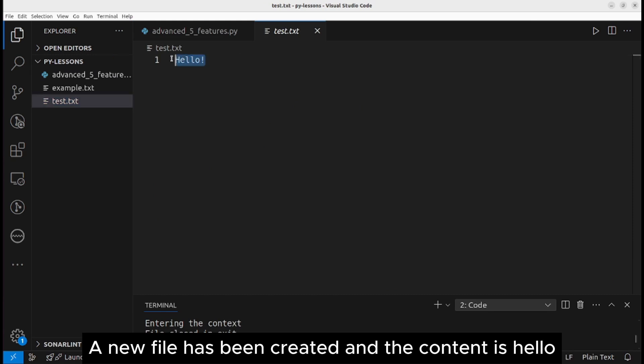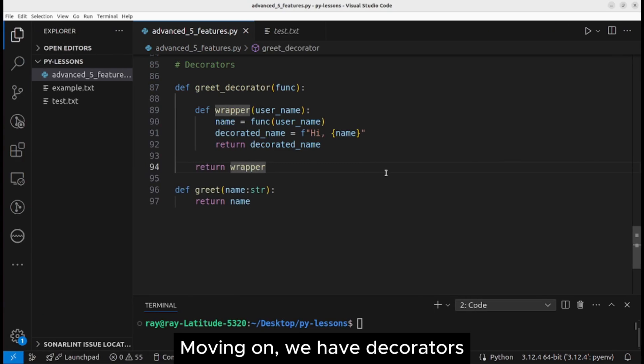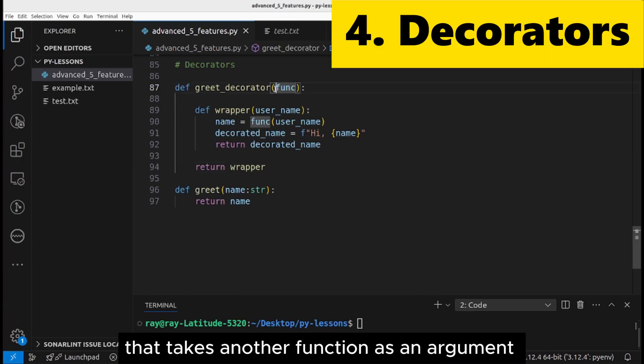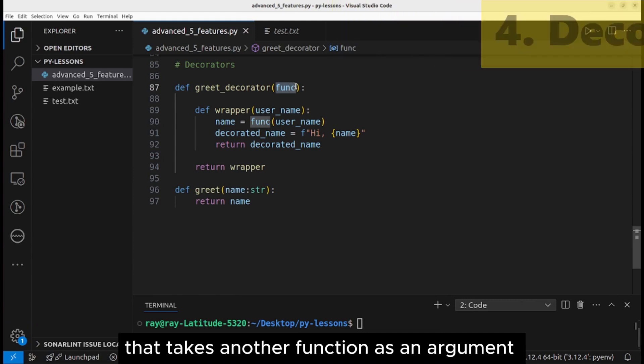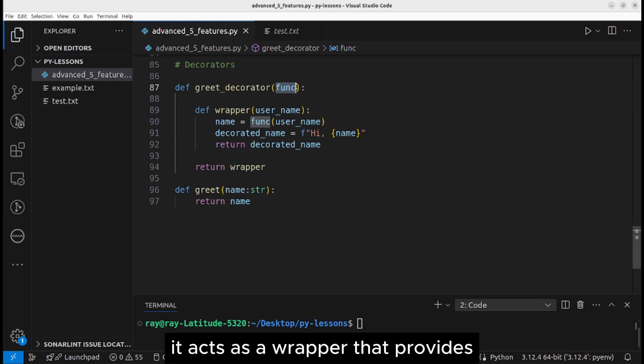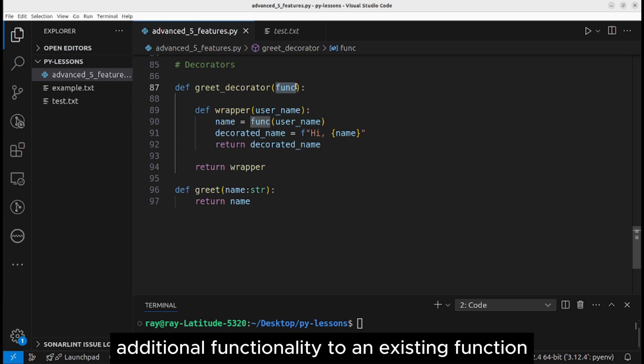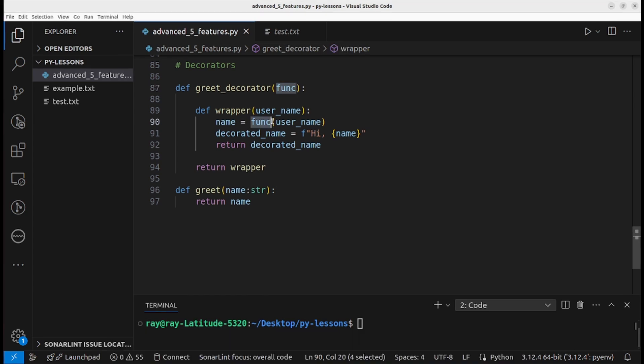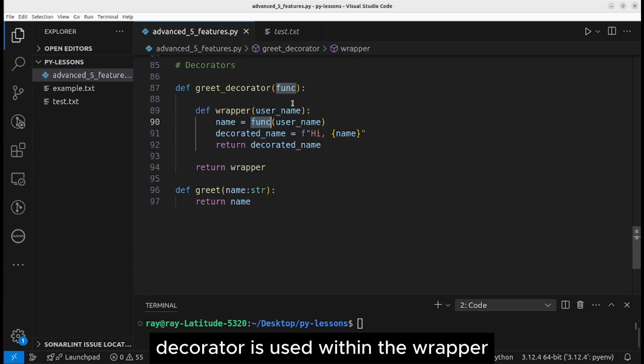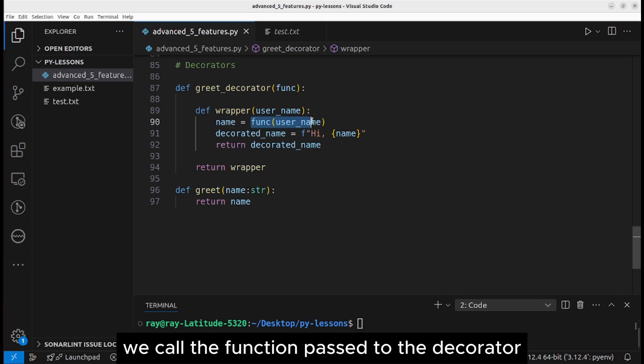Moving on, we have decorators. A decorator is a function that takes another function as an argument with the sole purpose of extending or decorating it. It acts as a wrapper that provides additional functionality to an existing function.